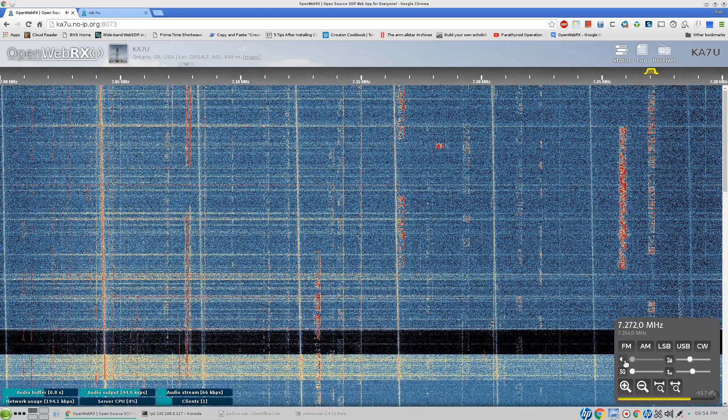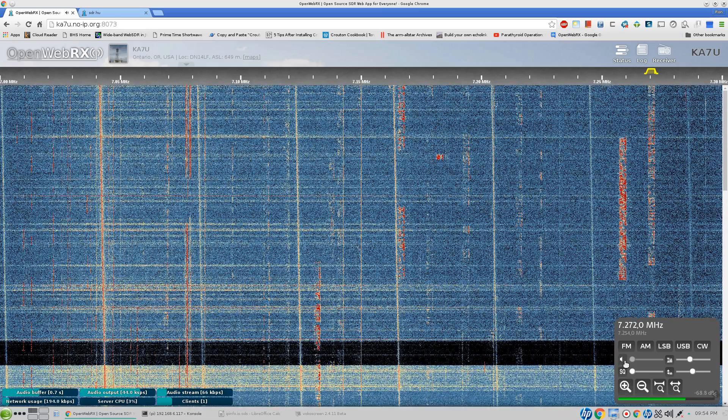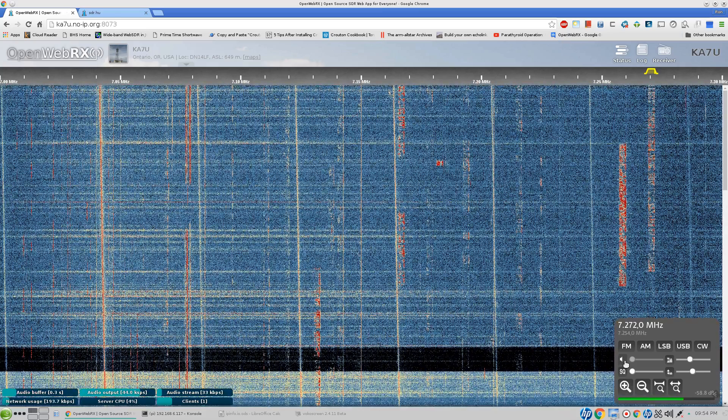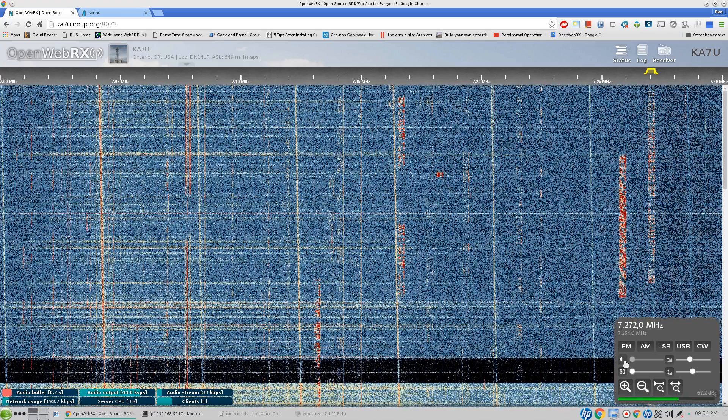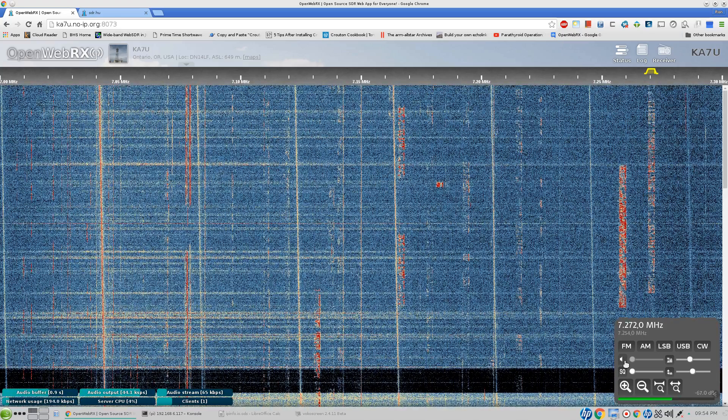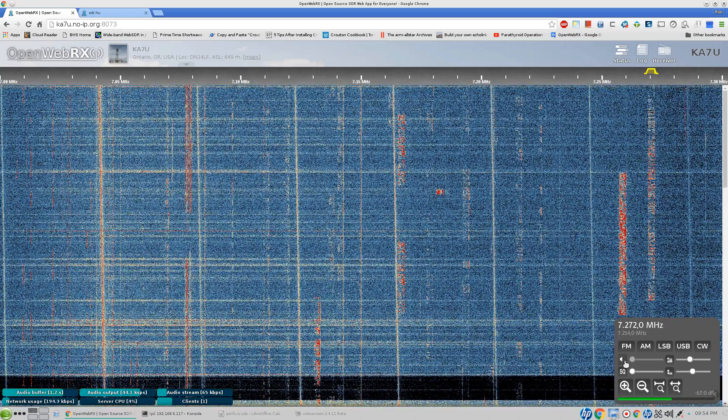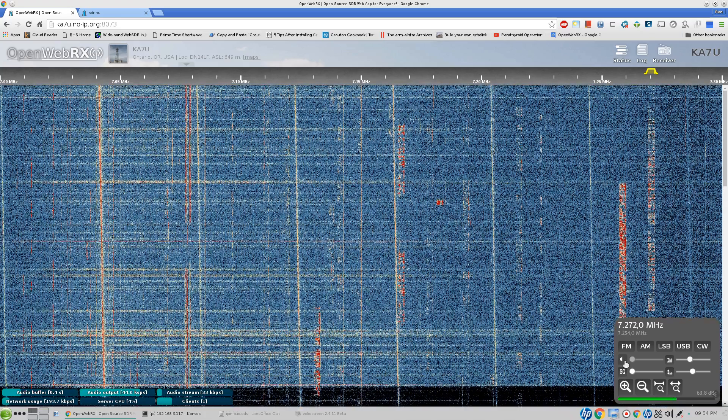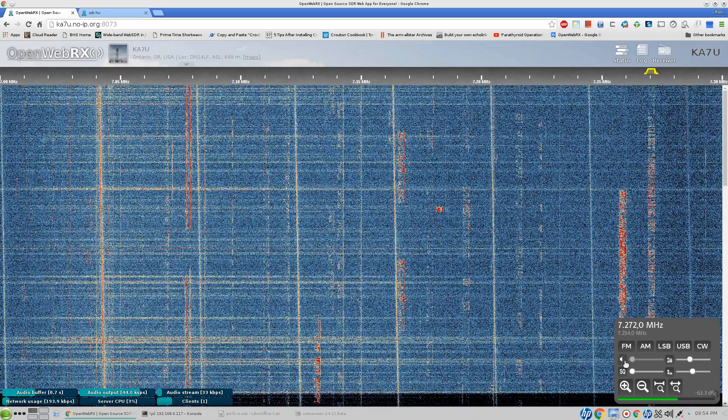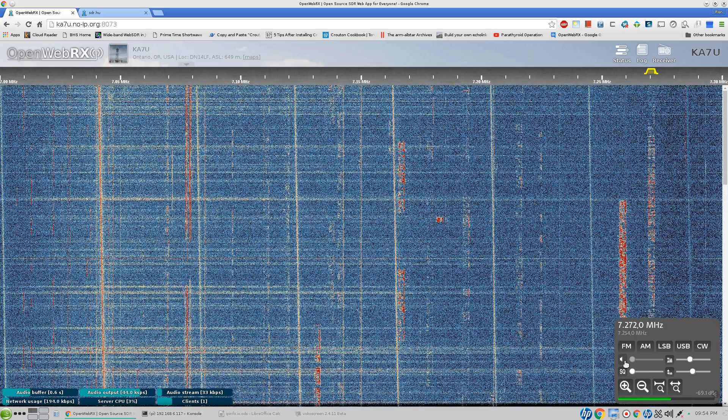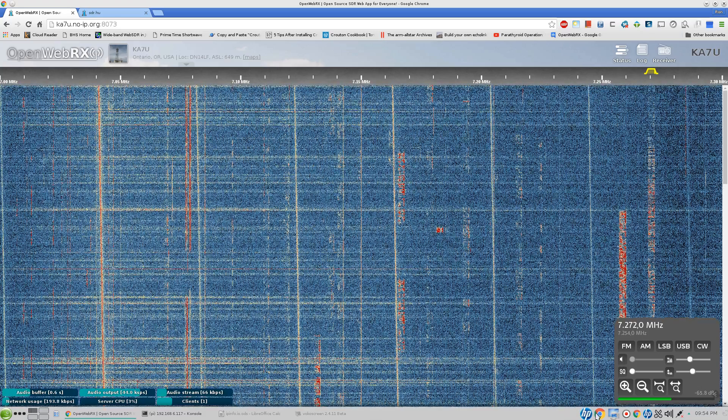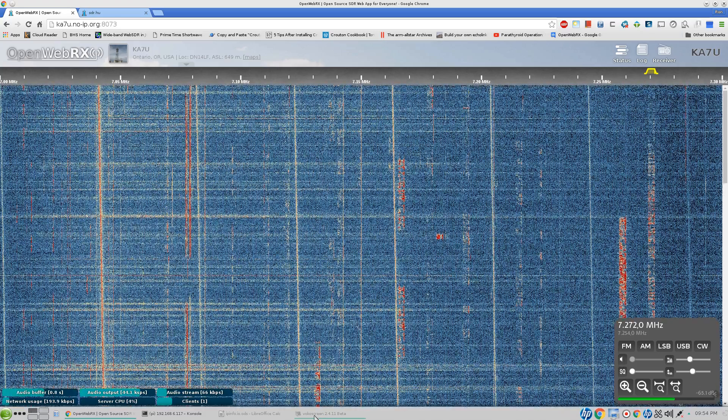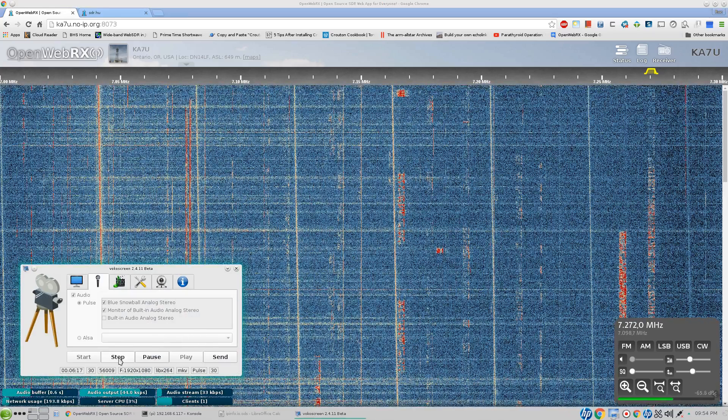I'll just quiet this down. This is KA7U, and I just wanted you to see how Andras Retzler's OpenWebRx actually works operating on a Raspberry Pi 3, using an RTL DVB dongle, one of those little $20 dongles, and a good 40 meter antenna. So that's what it looks like folks. KA7U and I will clear.